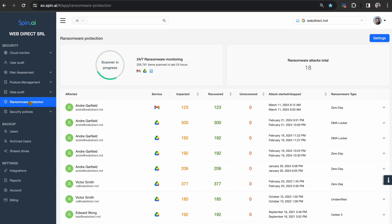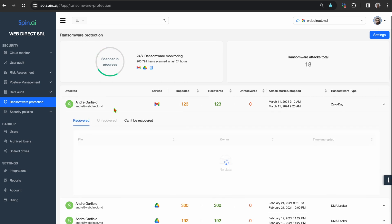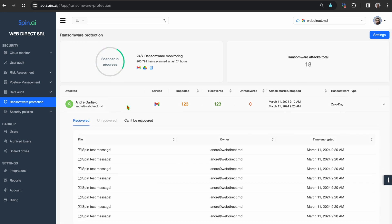For Google Workspace, SpinOne will monitor Gmail, Google Drive, and shared drives. SpinOne's ransomware protection utilizes file behavior monitoring, where it looks for any malicious activity, such as mass encryption, modifications, or encryption of files.